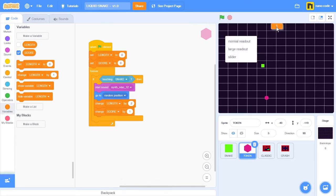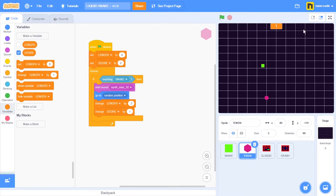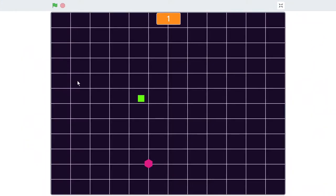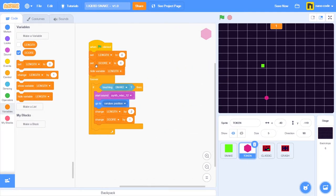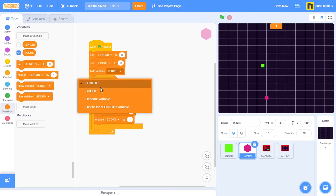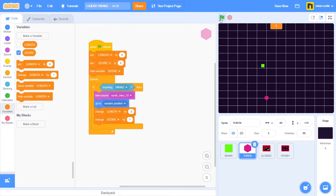I'm going to move it and place it right here in the middle of the stage. I could also hide this variable at the beginning of the game so that I can play with a clear stage. Instead of unchecking the variable, I'm going to use the hide variable block and place it right here below the set score to zero, changing the setting from length to score. Now whenever I start a new game, I can see that I have a clear stage to play in.